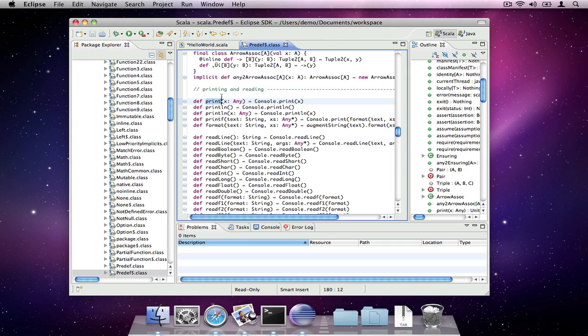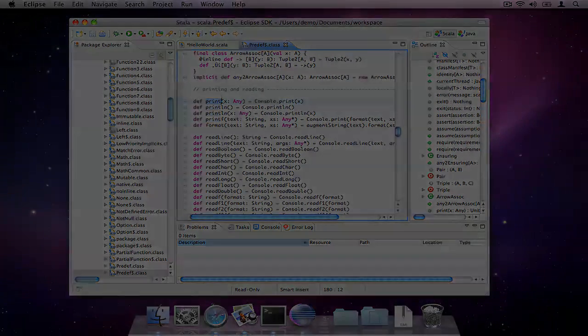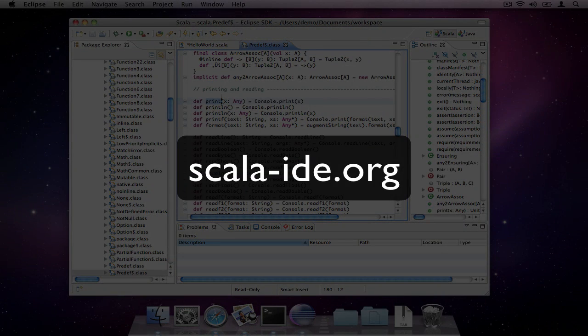There's plenty more to the Scala IDE. Take a look at scala-ide.org where you'll find a wiki with documentation and helpful articles and resources.